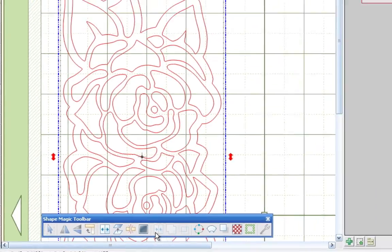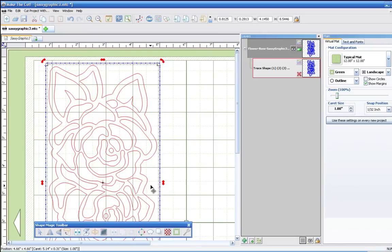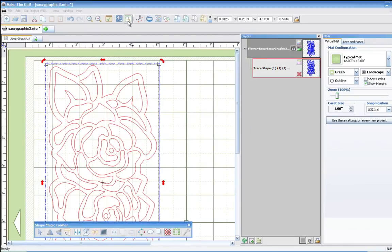And that's it. As you can see, we removed that double lines, all using Make the Cut software.